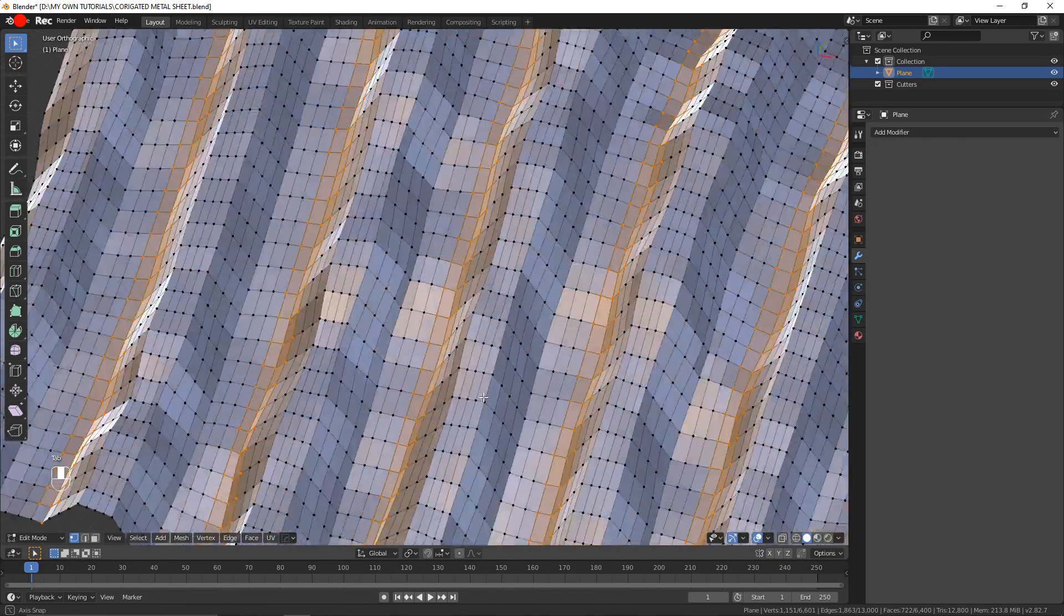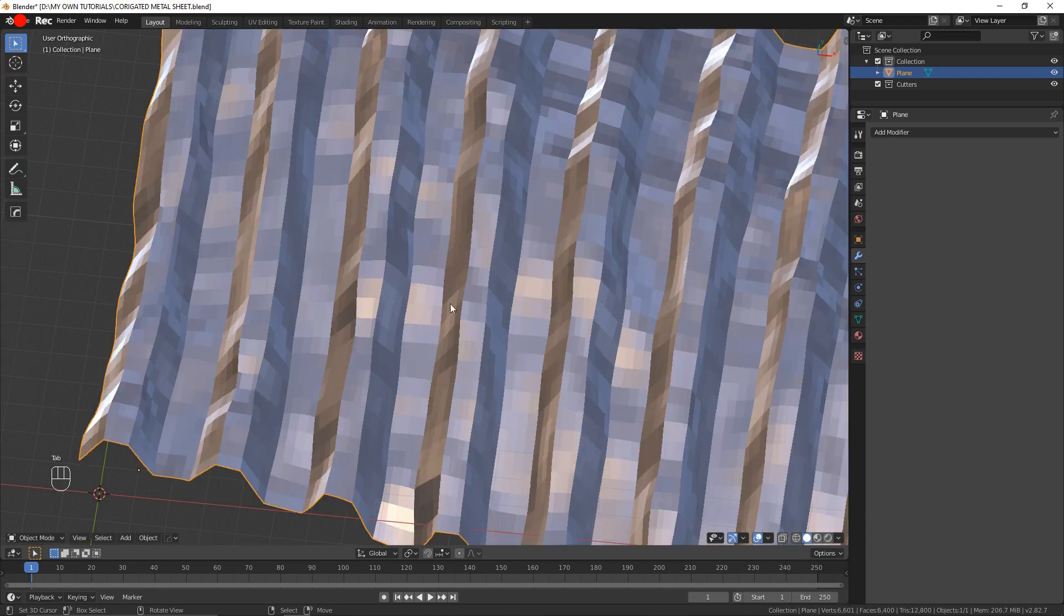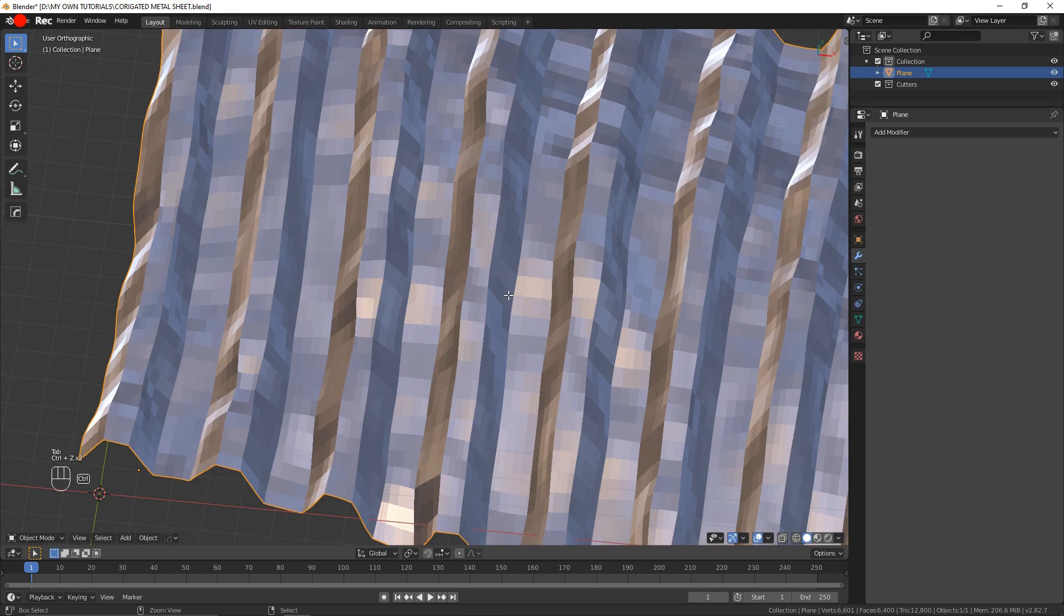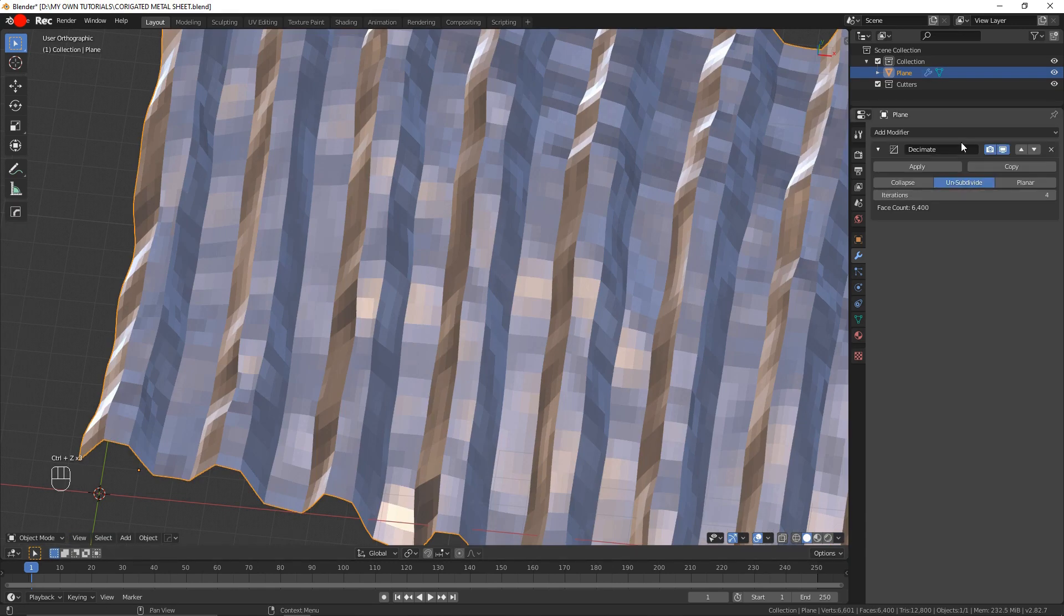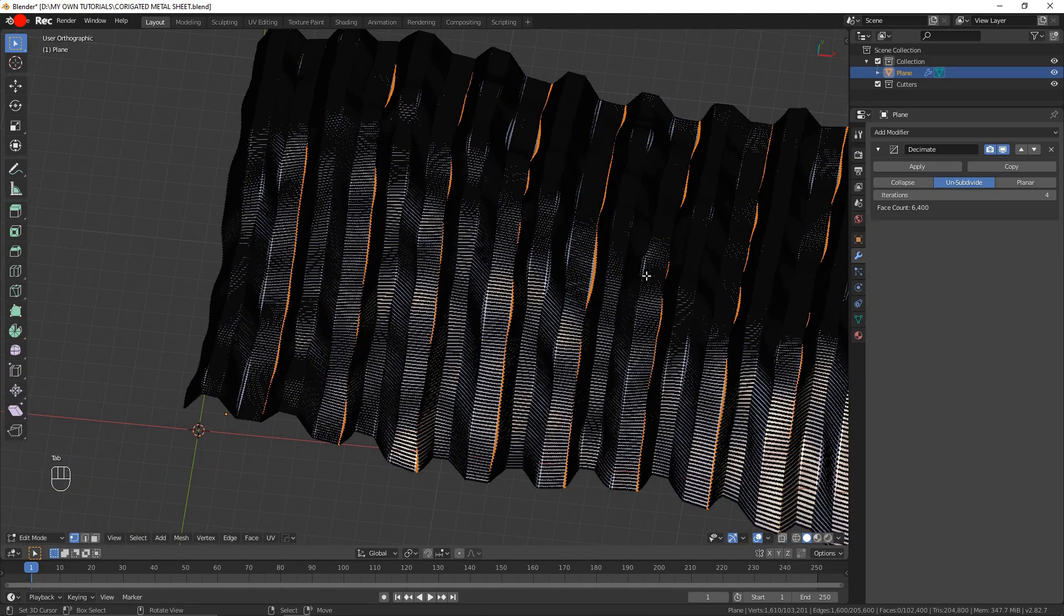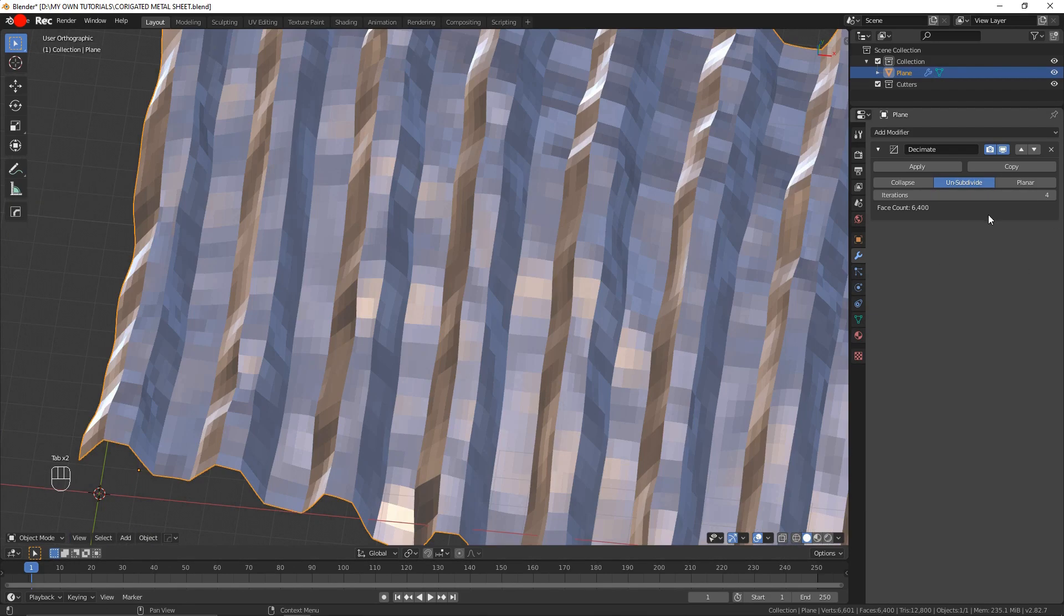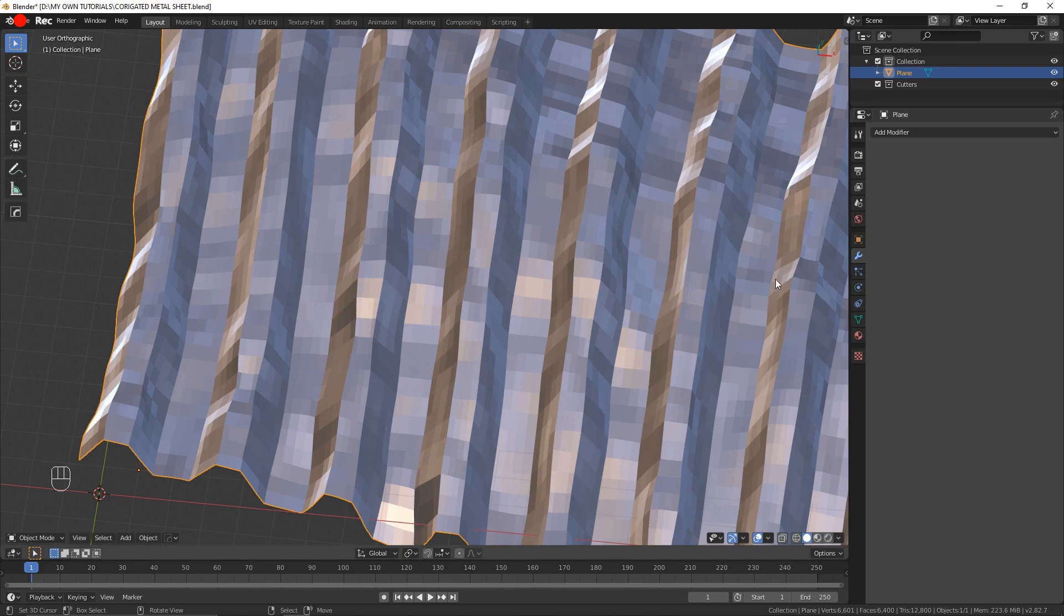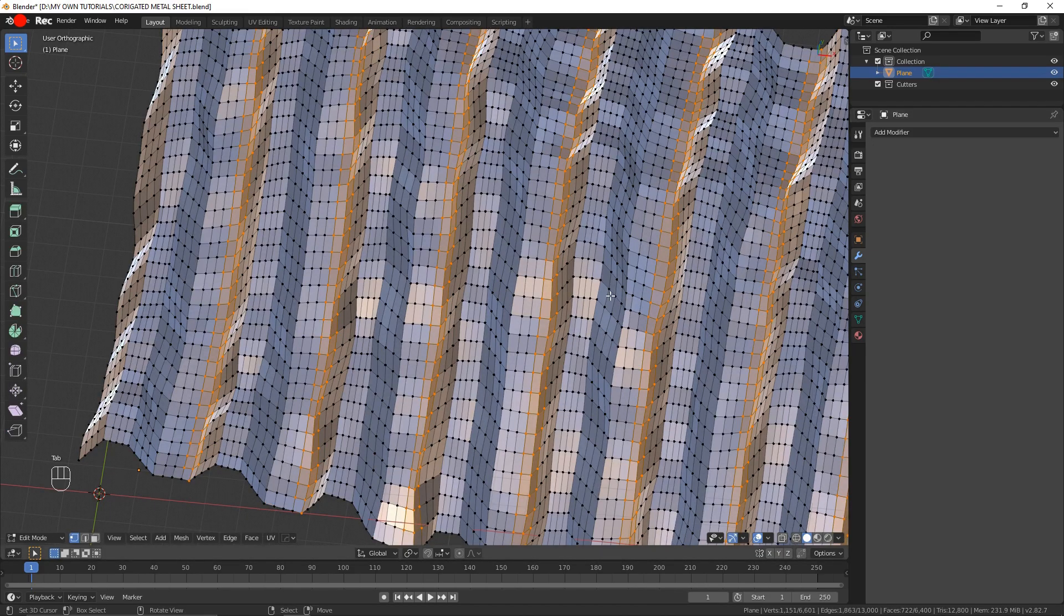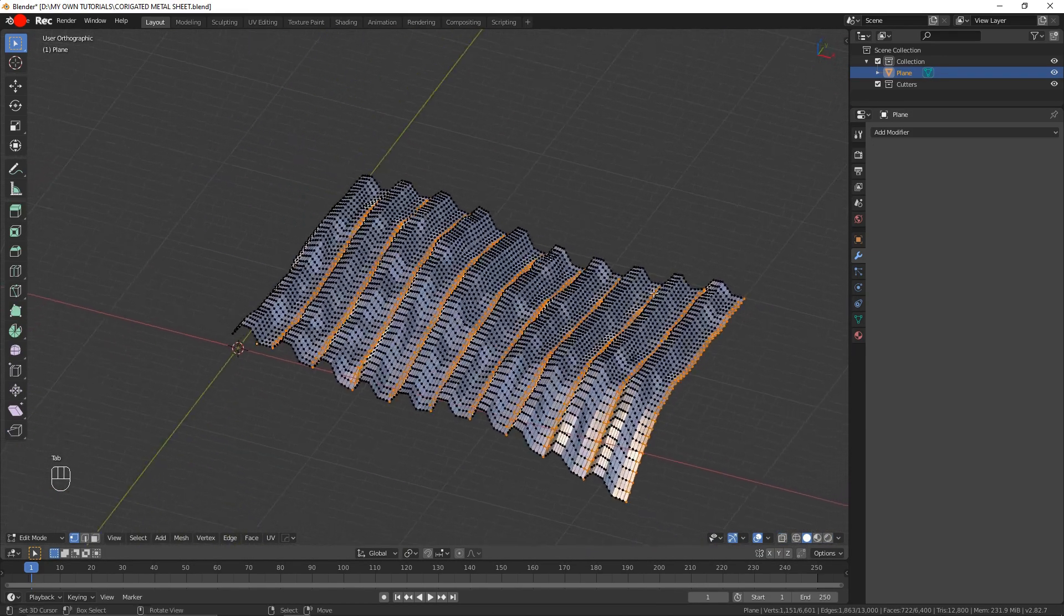And basically what it has done is reduced the poly count. As you can see here, if I control Z this, this was the original poly count. And this is our new poly count.